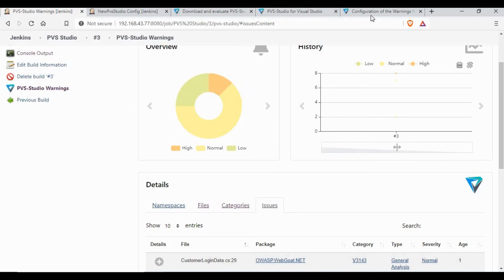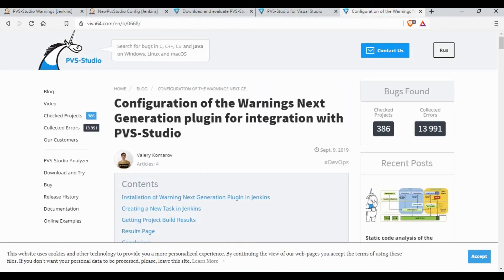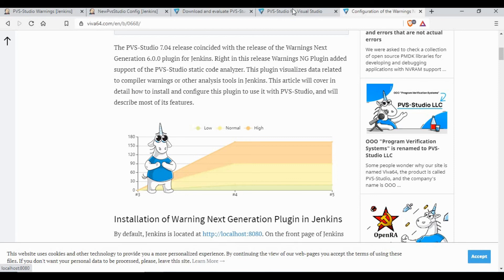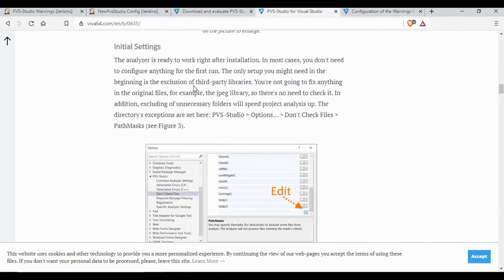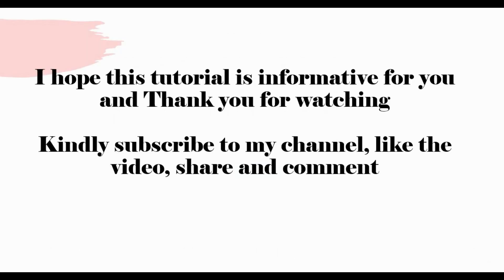I recommend going through the PVS-Studio documentation, which I'll link in the video description — there are more features I haven't covered. Similar to SonarQube, PVS-Studio is another option if you're interested in static code analysis. You can get a trial license and check how it works for you. In upcoming tutorials I'll try to give reviews on other tools for static code and vulnerability management as well. I hope this tutorial was informative — thank you for watching, and please subscribe, like, share, and comment.